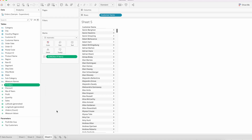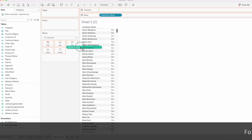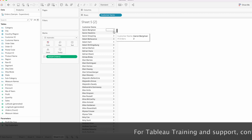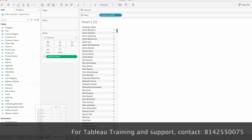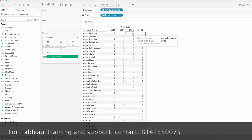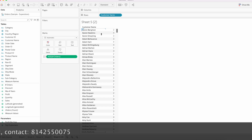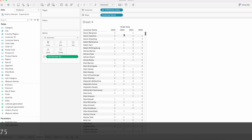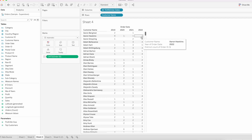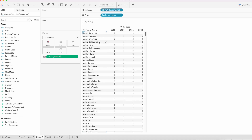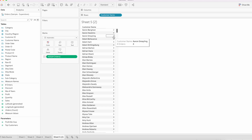Go to a new sheet to see the output. This calculation returns two for Aaron Bergman. Looking at the data, that customer placed orders in two years — 2019 and 2021. Aaron Hawkins has placed orders across four years: 2019, 2020, 2021, and 2022, so the output is four.